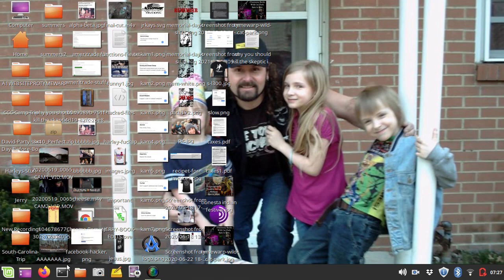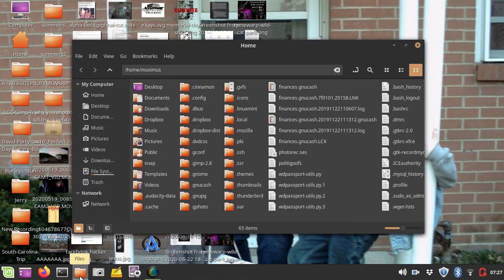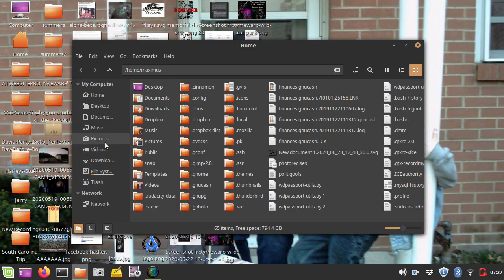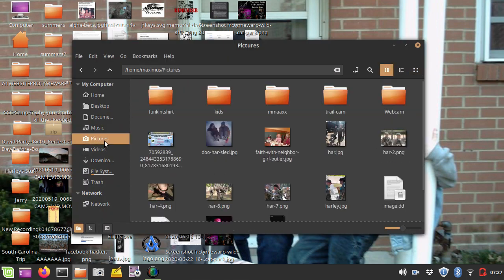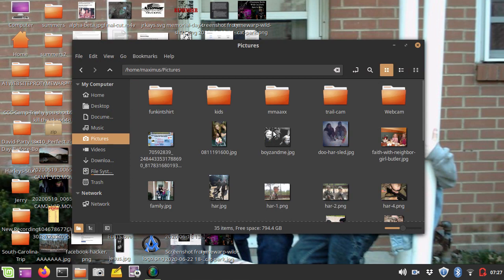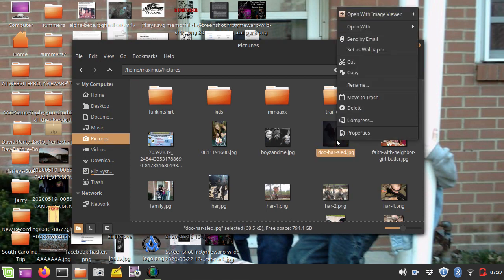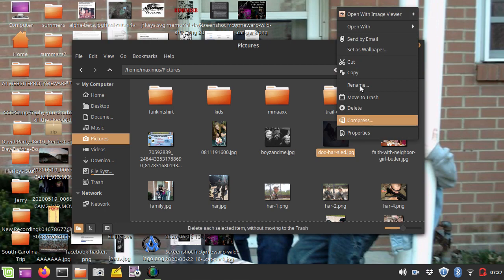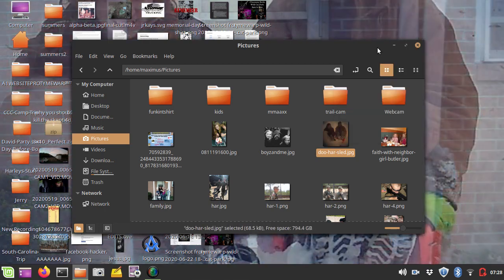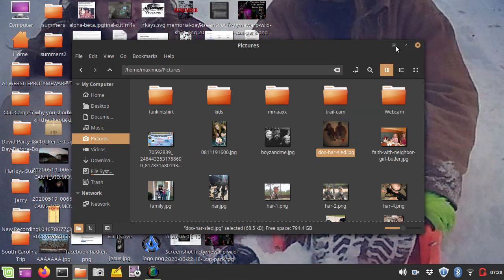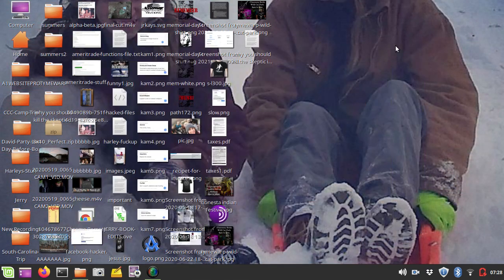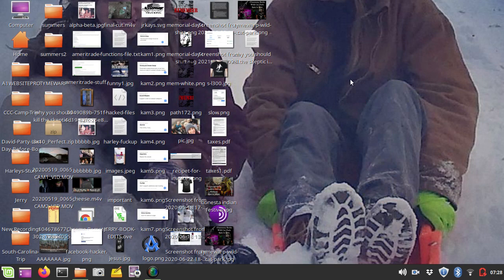So basically, you'll just navigate to your files, your pictures, and you'll select a picture that you want to have as the background. Here's one of my sons on their sled. And I'll right-click it, and notice here it says set as wallpaper. And when I set it as the wallpaper, there's the image of my sons.